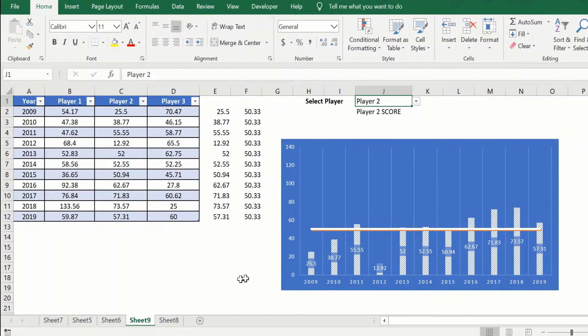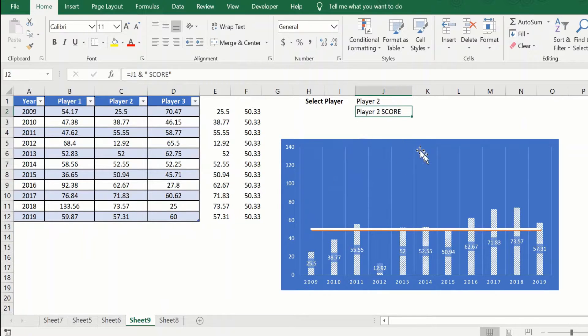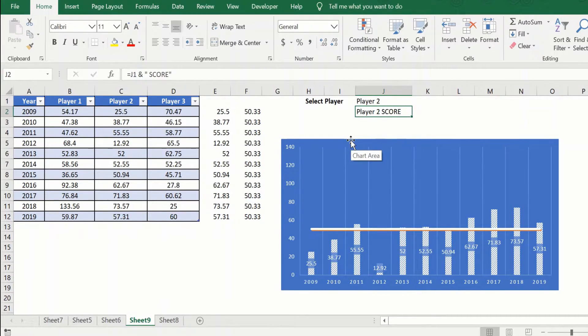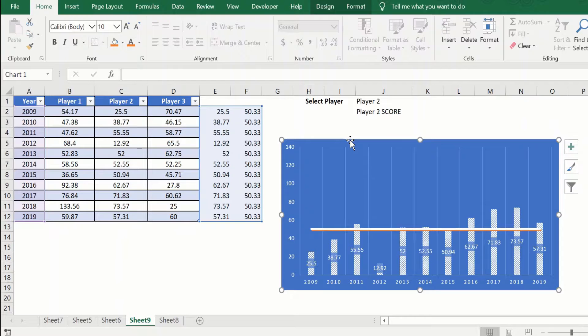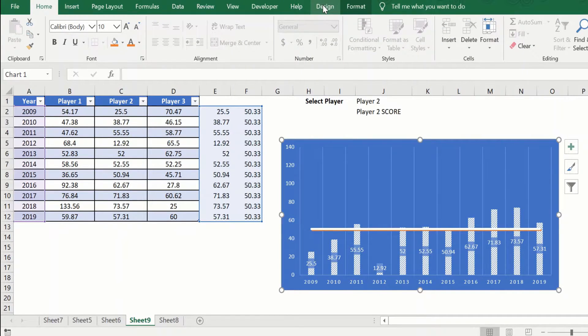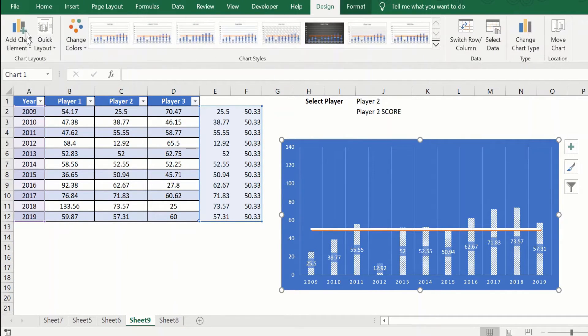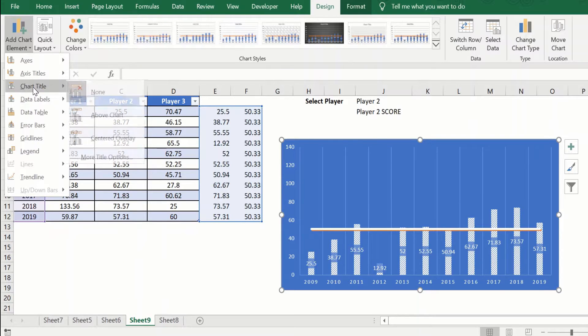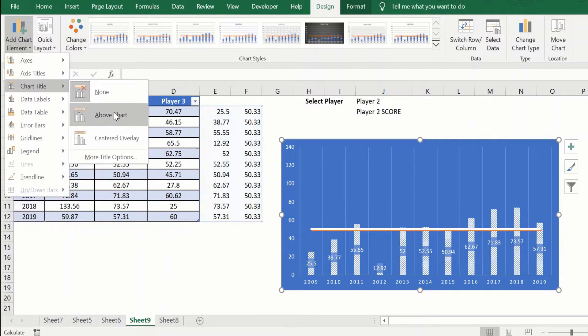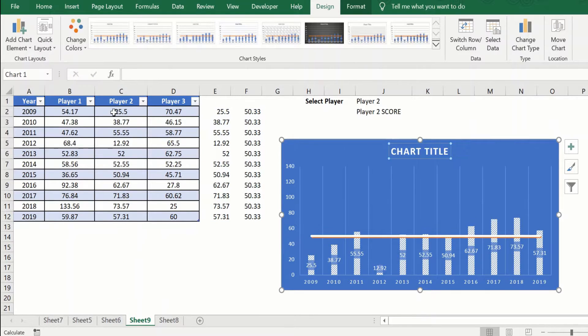This is what we were looking to achieve. So this now needs to be translated into a dynamic chart title, which can be done by clicking on the chart, going to design, add chart element, chart title above chart.